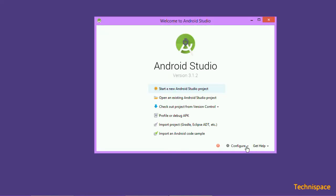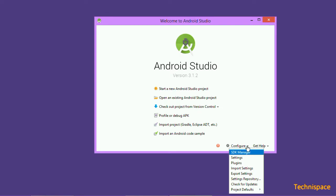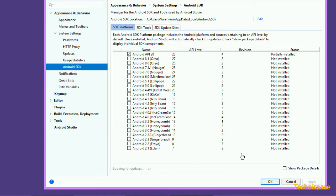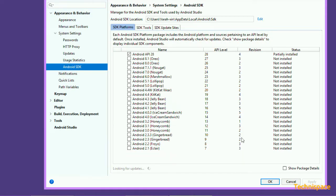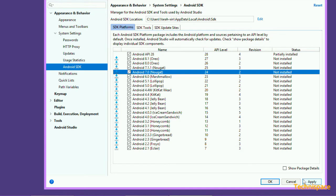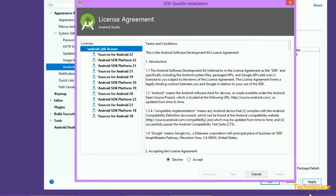Configuring the SDK platforms for Android. Choose from any of these, or all. Again it will take more time to download depending upon how many SDK platforms are tick marked.